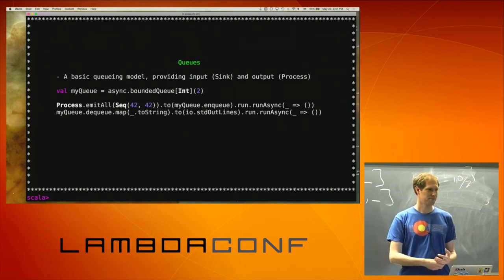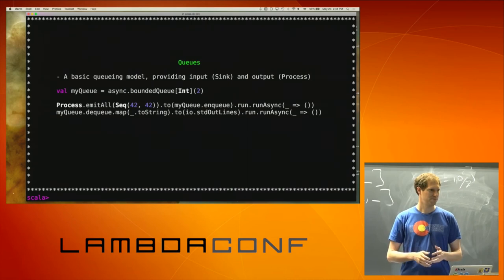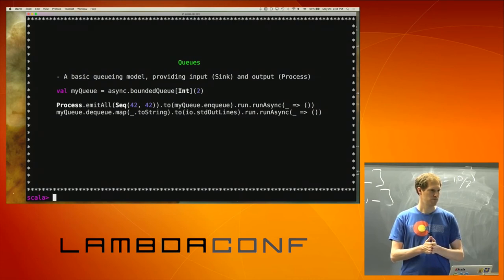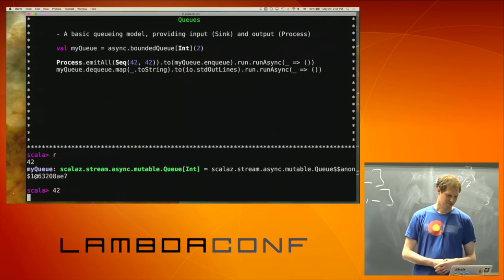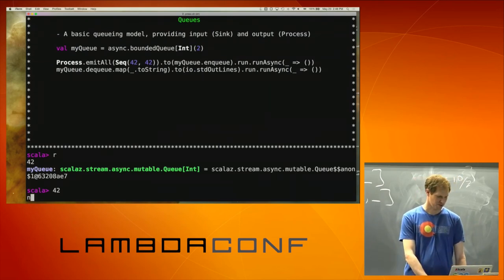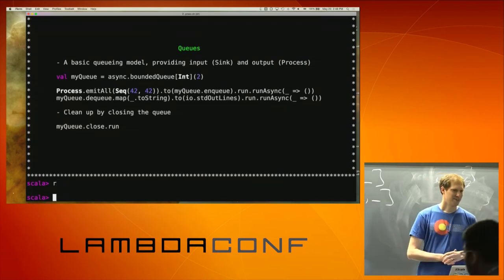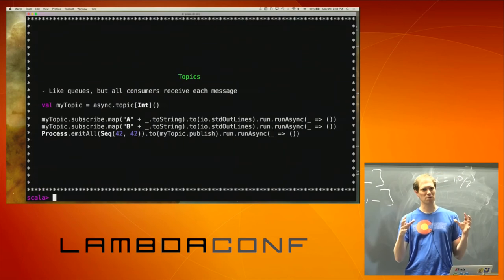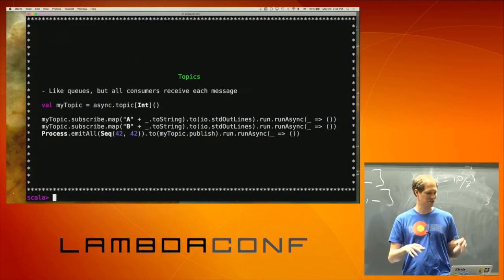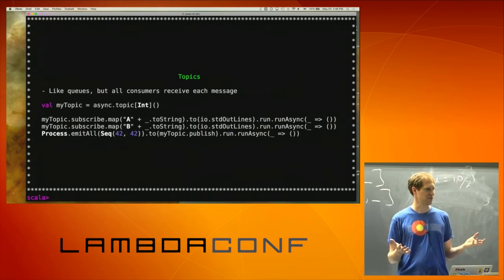It is important to know that if you're trying to do multiple consumers on the same queue, they're not going to get the same data. A topic is like a queue except consumers receive all messages — it's basically pub/sub for processes. One thing to note, similar to other pub/sub architectures, is that when you subscribe to a topic you're only going to get messages from that point forward. With queues it will back-pressure, with topics it won't currently — there is queuing, and if you need to buffer up values they haven't consumed yet, Daniel pointed out there is a possibility you could blow up your resources.